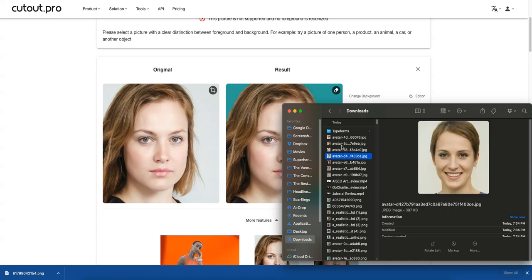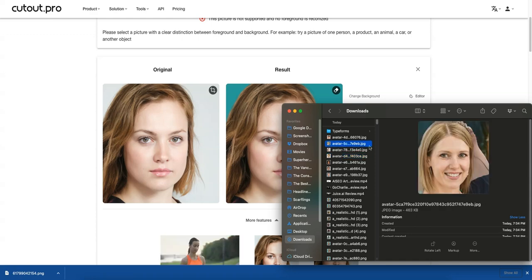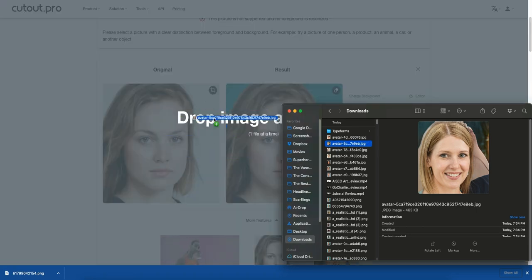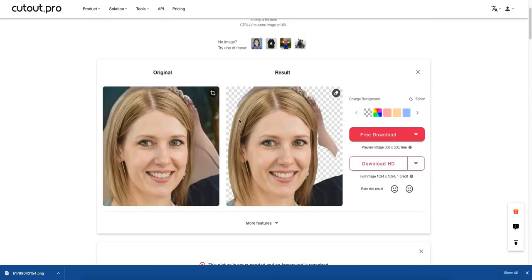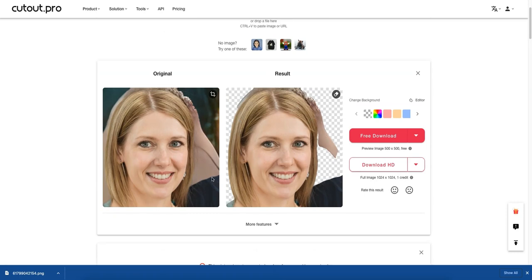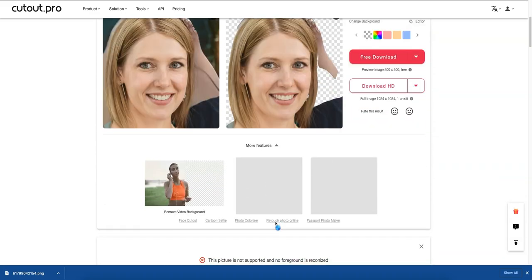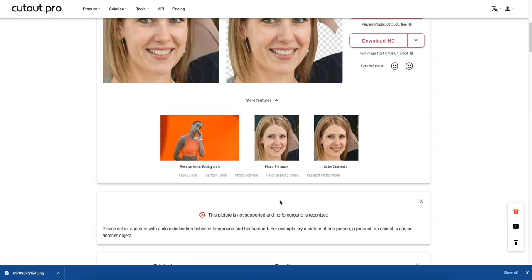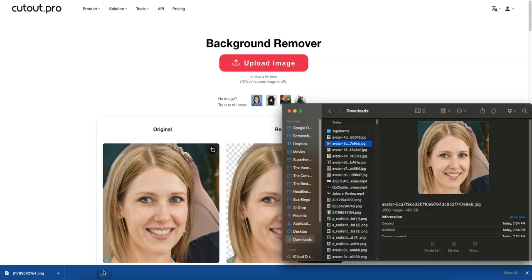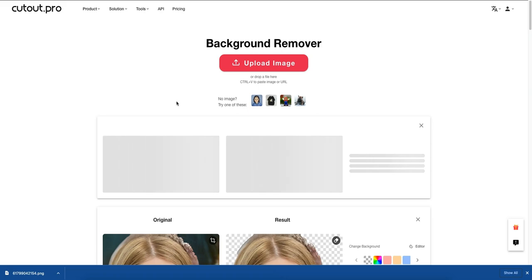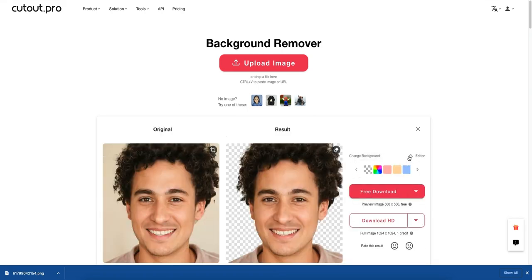Let's try something more difficult — an image with a strange background. You can literally drag and drop it anywhere on the screen, which is a great user experience. Here it didn't do as good a job — I think it confused the background with the subject's skin. In this case I would not download it and not use a credit, so we'll move on to the next image.